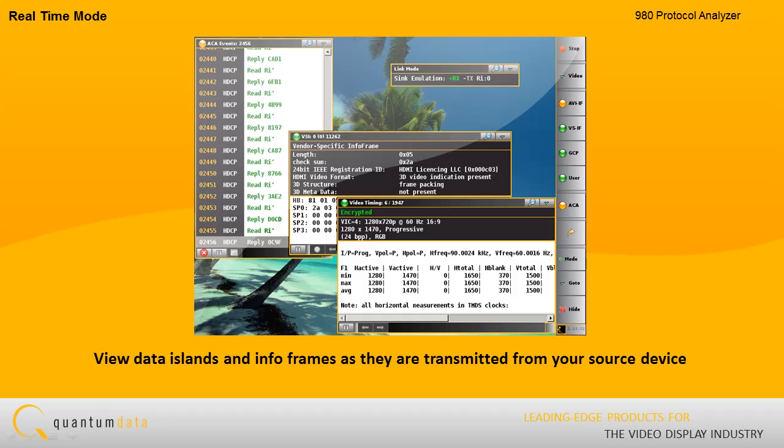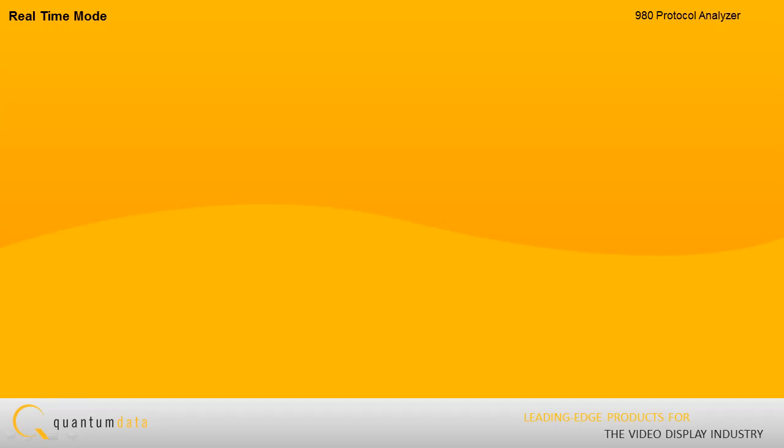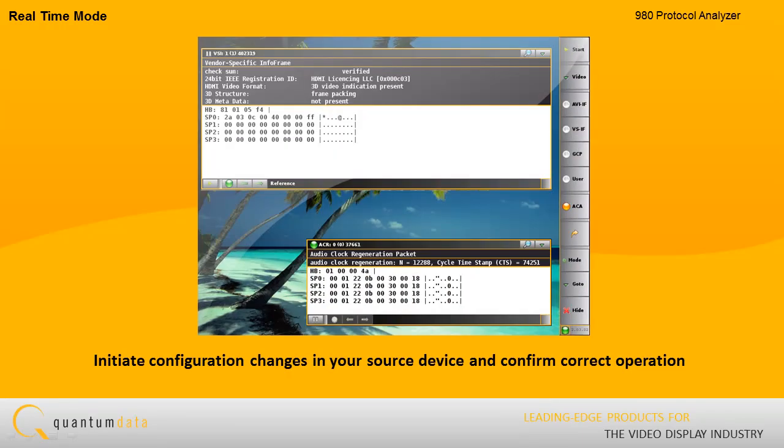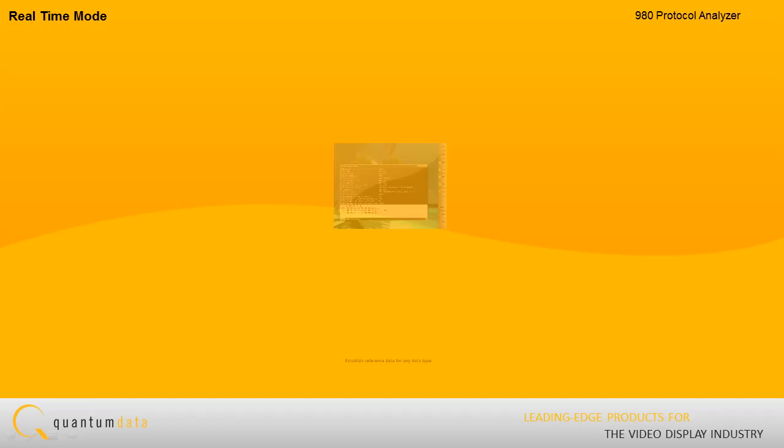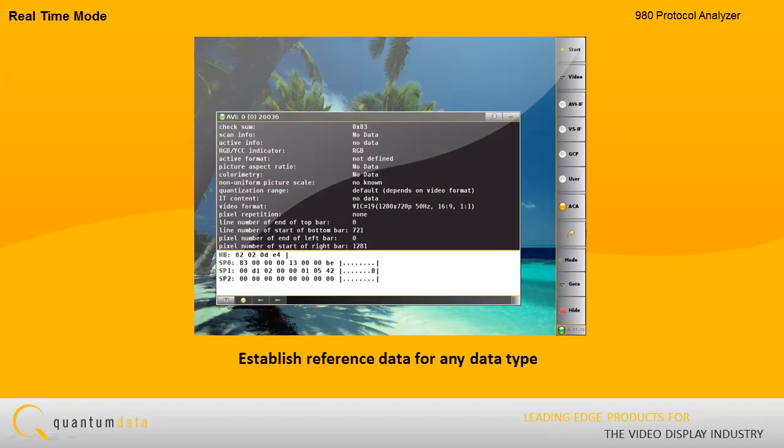You can view data islands and info frames as they are transmitted from your source device. This enables you to initiate configuration changes in your source device and immediately confirm proper operation through the 980's real-time interface.